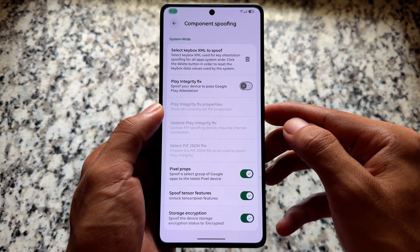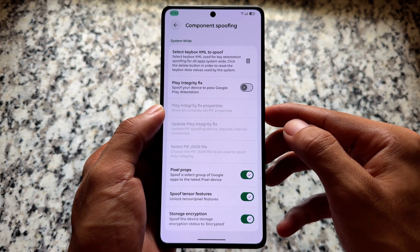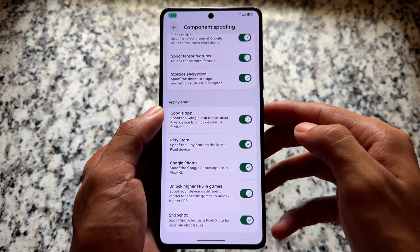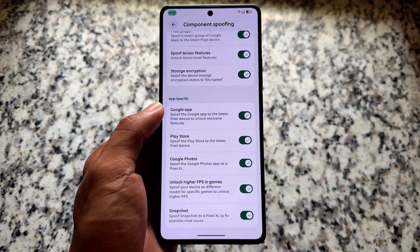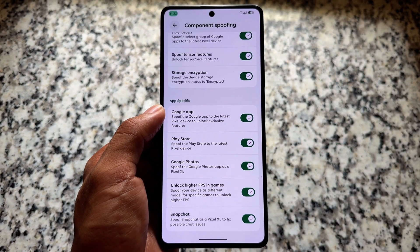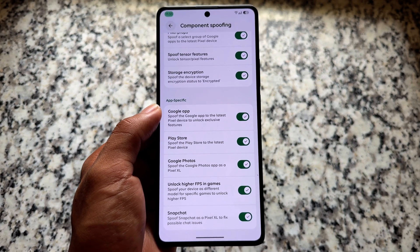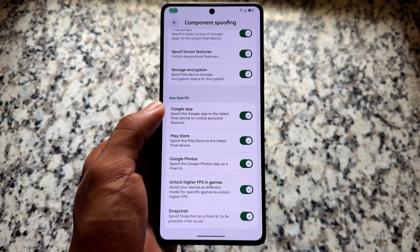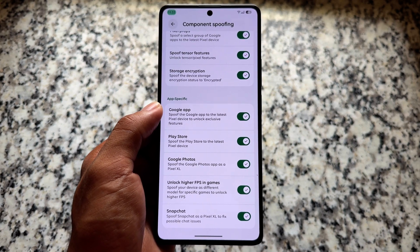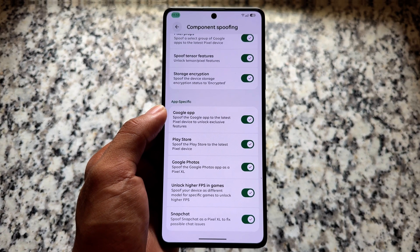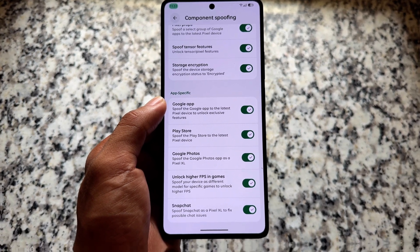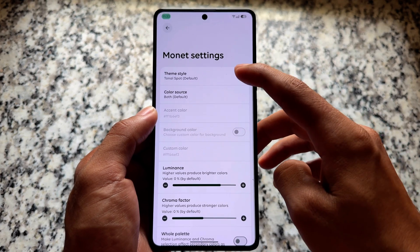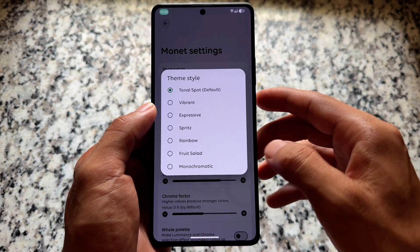If you are looking forward to play integrity, we have the option named as Play Integrity Fix, but I'll recommend you to choose the keybox XML option instead. Some other spoofing options are already present, like Play Store spoofing and Google Photos unlimited backup. These are optional features available in case you want to use them.